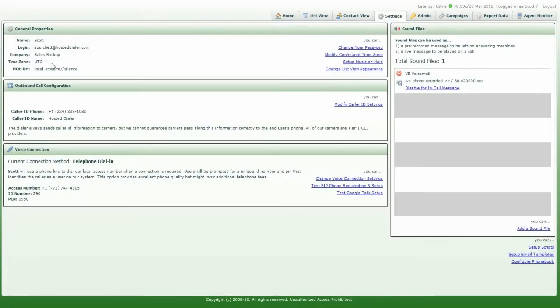In the Settings tab, on the left hand side, you can see what your time zone is here. The default setting is UTC time, which is Greenwich Mean Time.